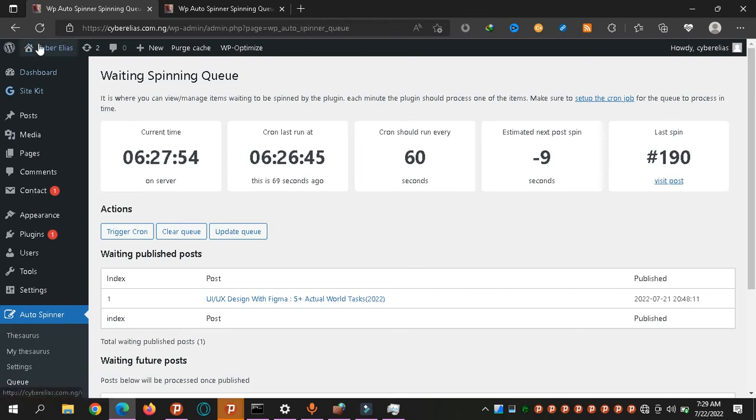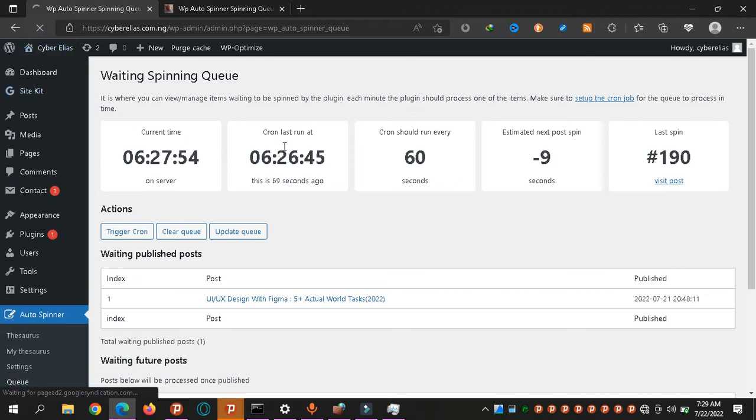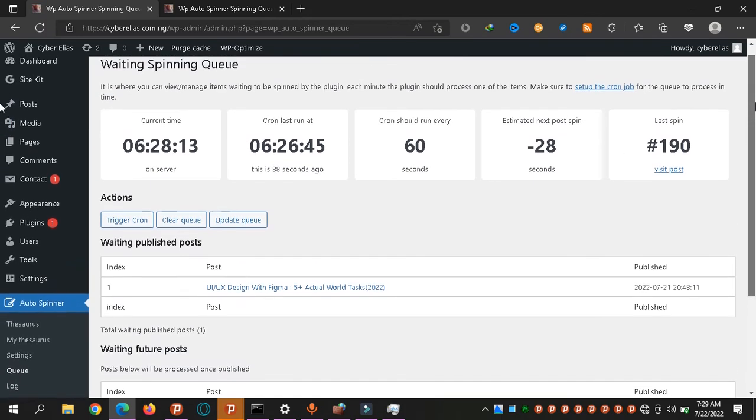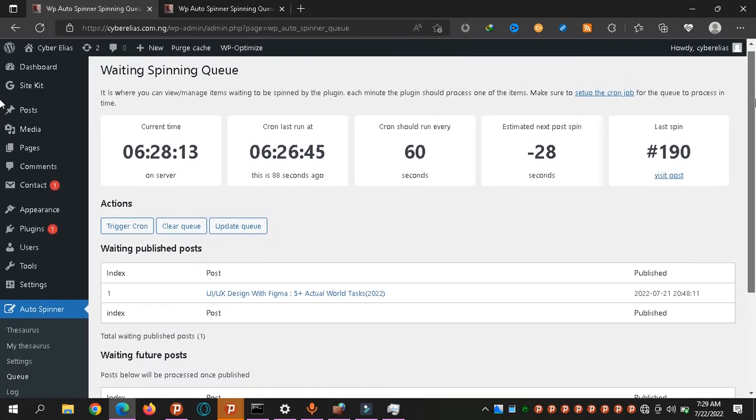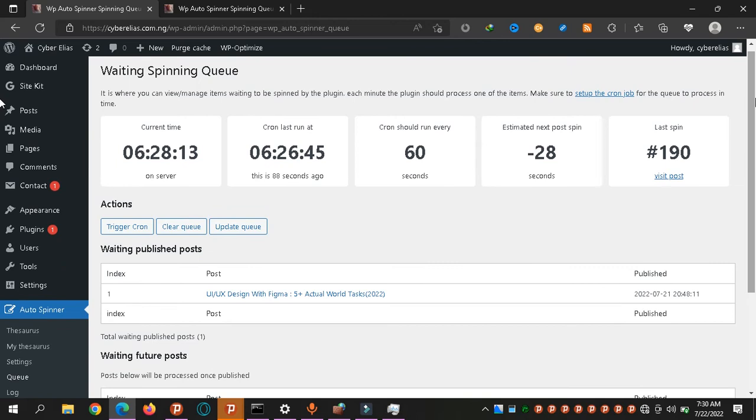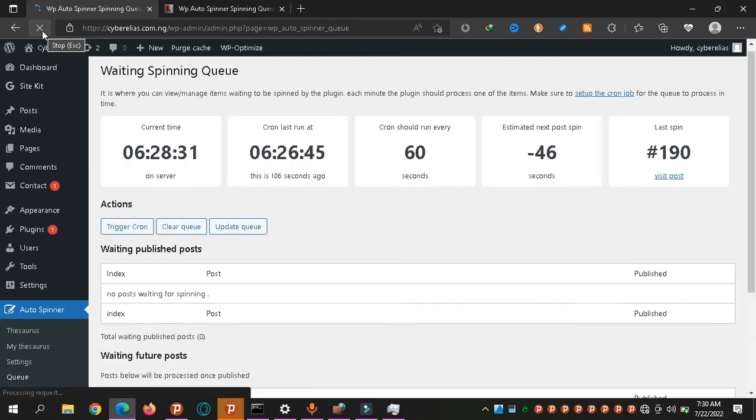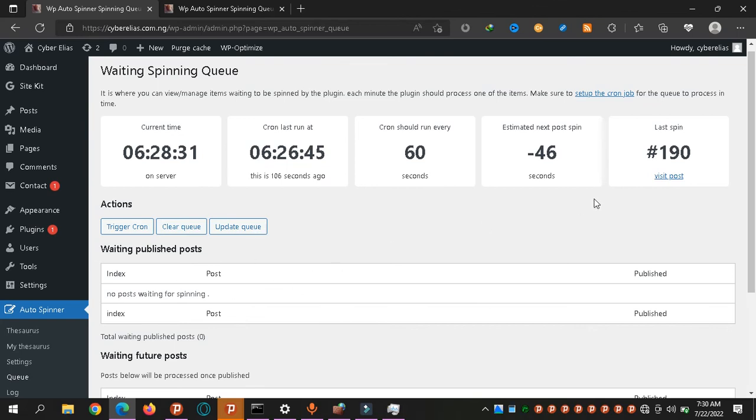And see, we have this in the queue waiting. Let's see what it does. See the seconds? Let me refresh and see. It has 28 seconds left before it gets the next spin. So once it spins this, we're not going to see it here anymore. See, it's gone. It's no longer here.